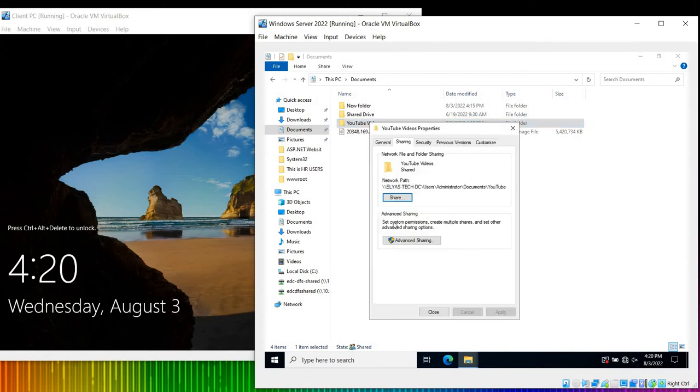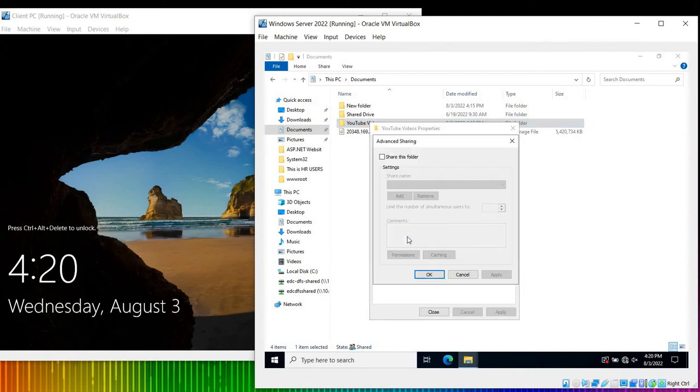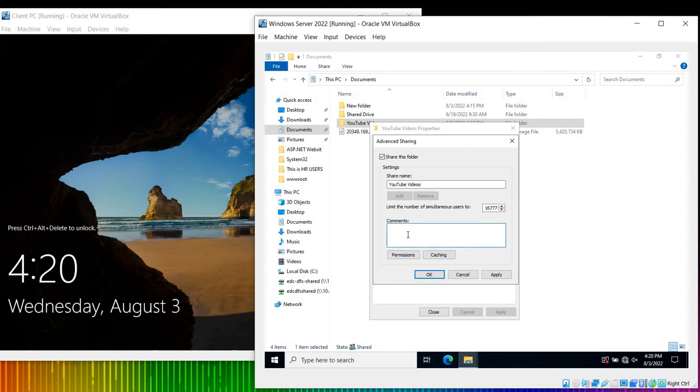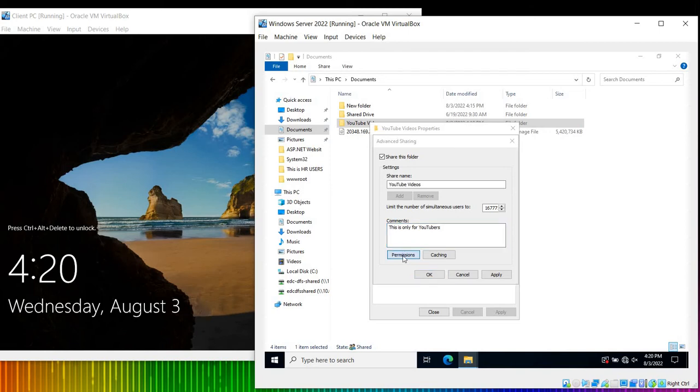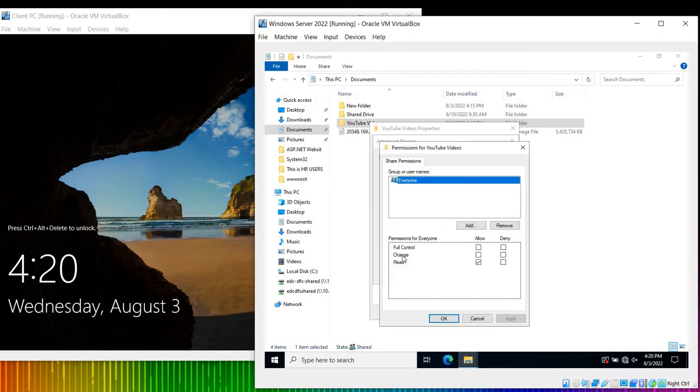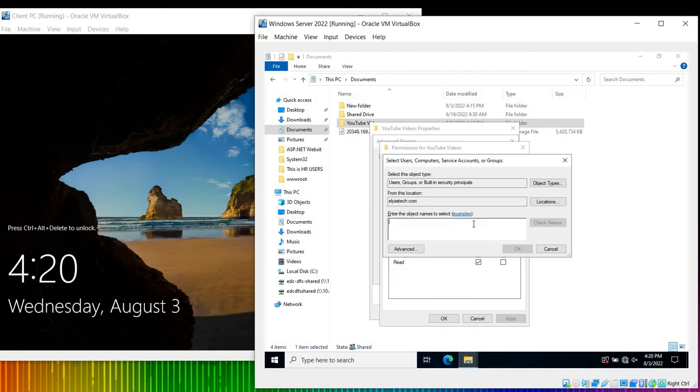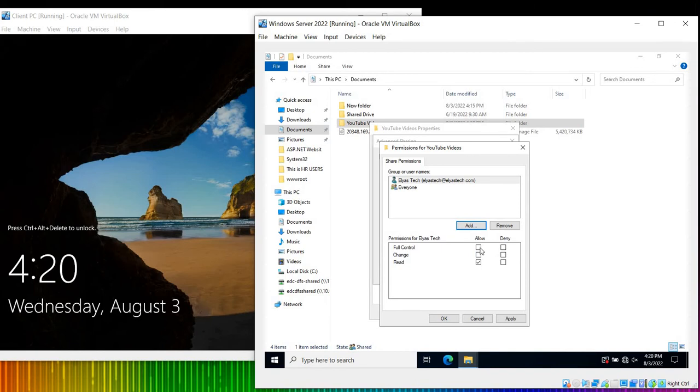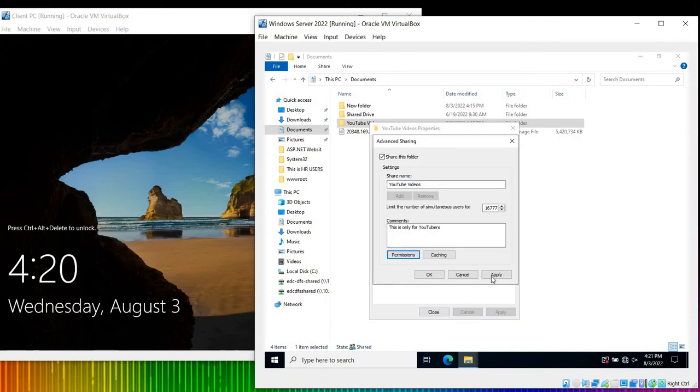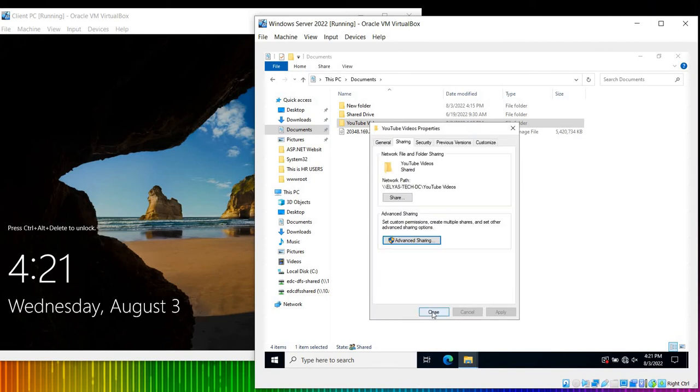This is also a good option. You just need to click Share this folder. Once you share this folder, you can write the comment. This is only for YouTubers - only YouTubers are allowed. Set the permission - Everyone, or I can say only, let's say, this user should have full permission. Apply. Okay. Alright. Apply. Okay.